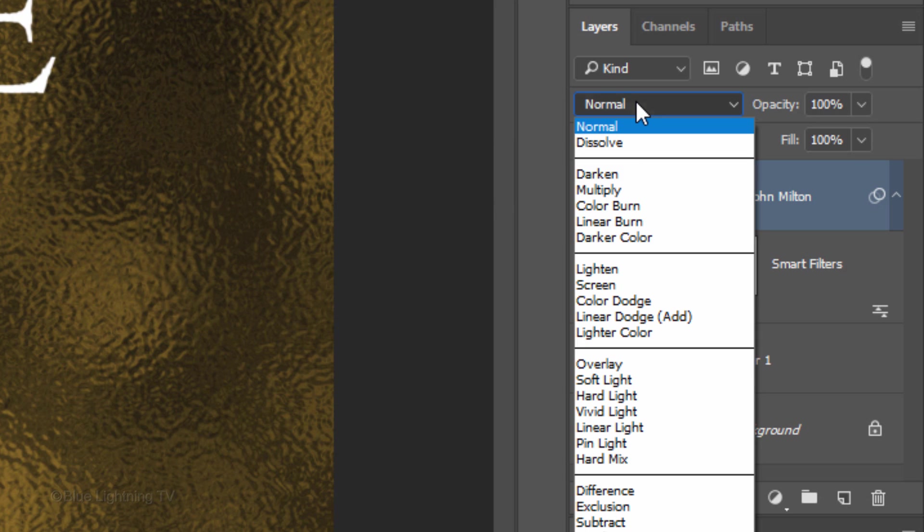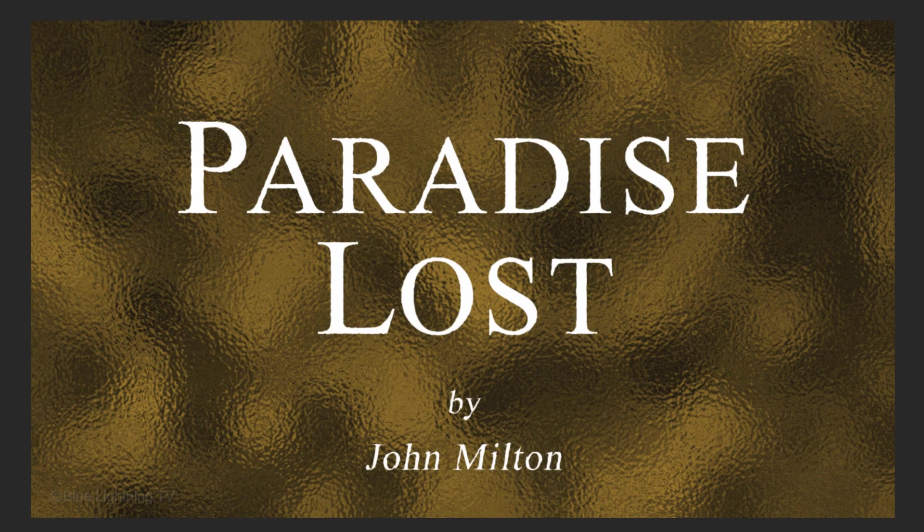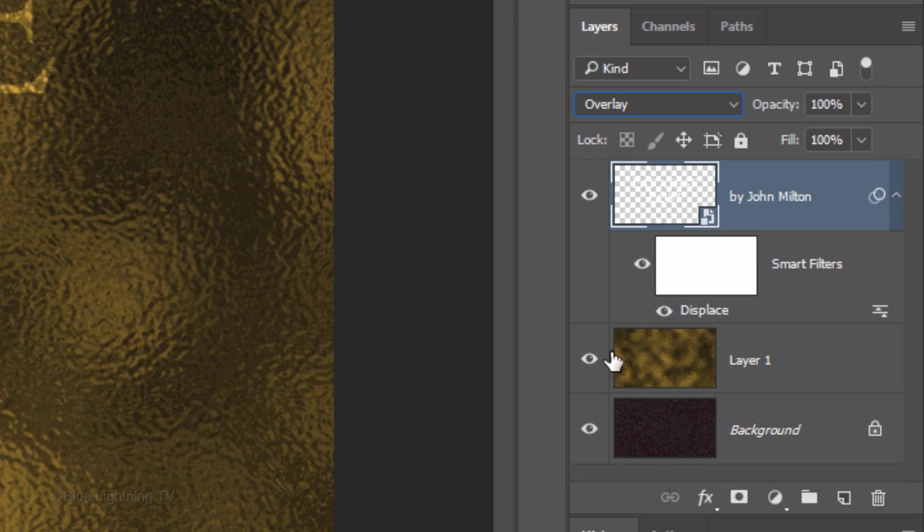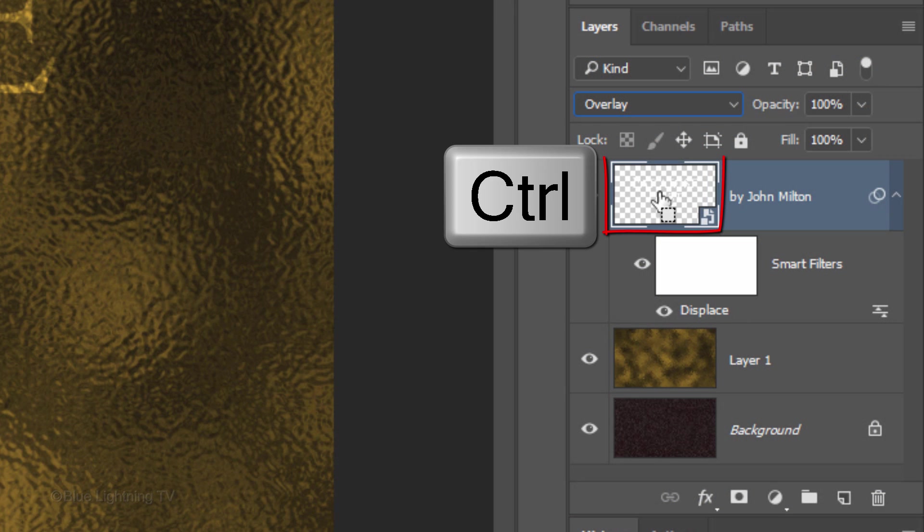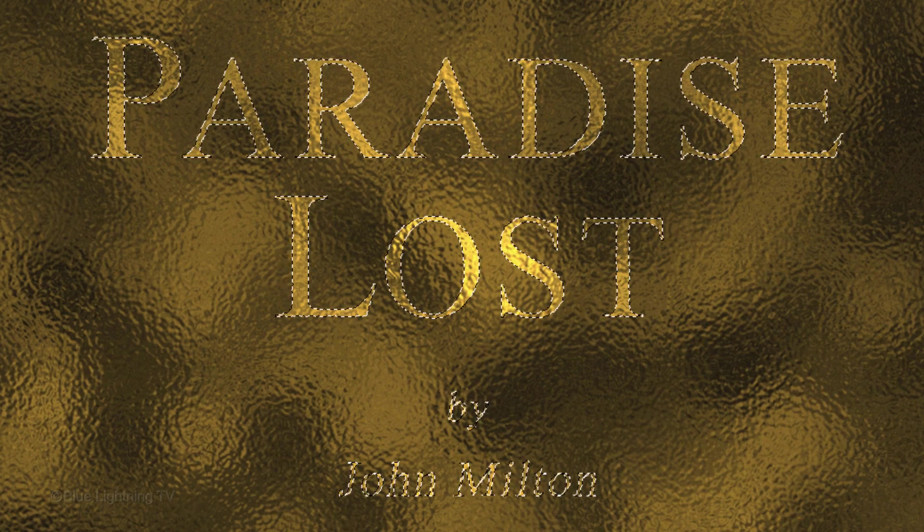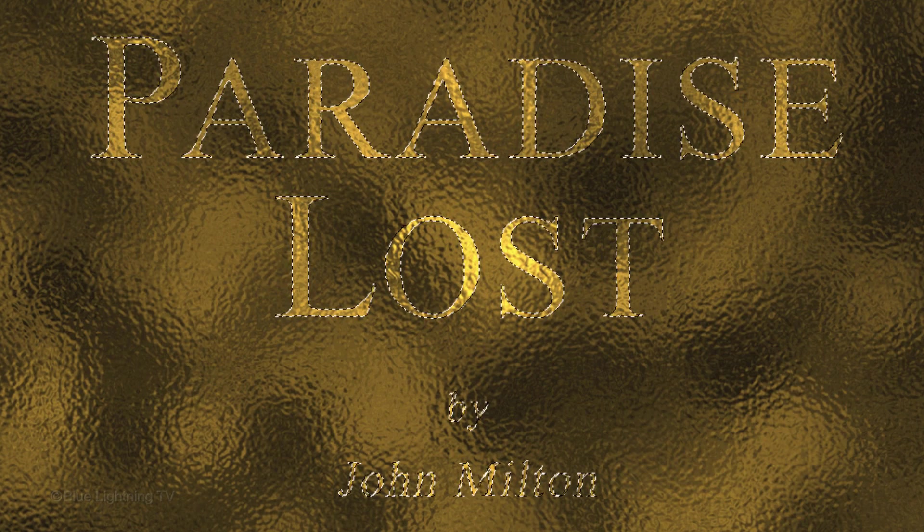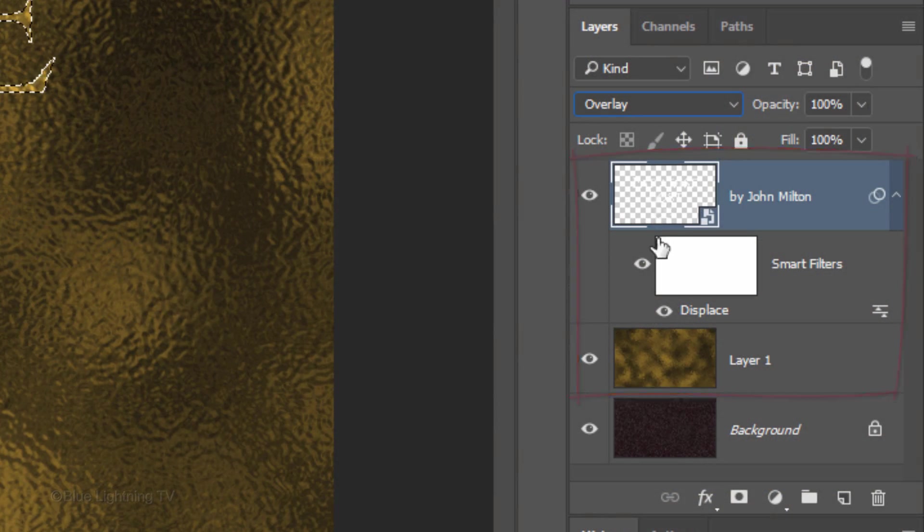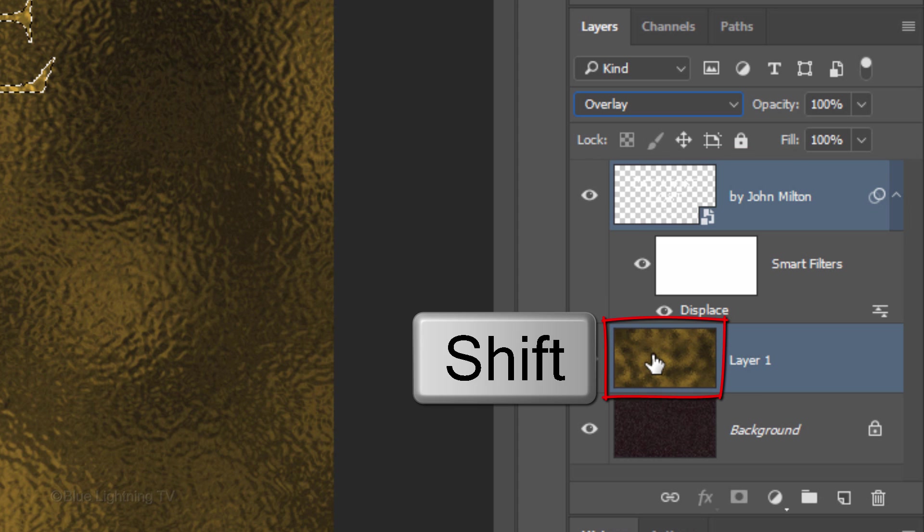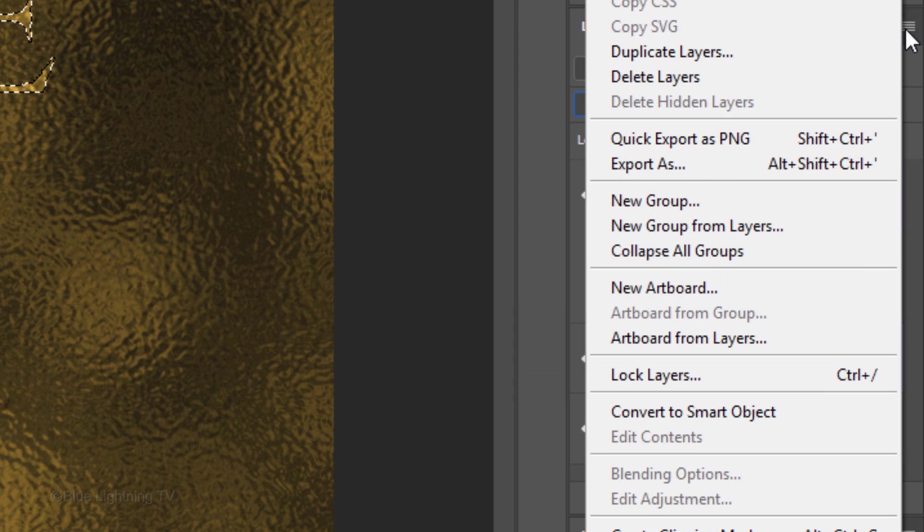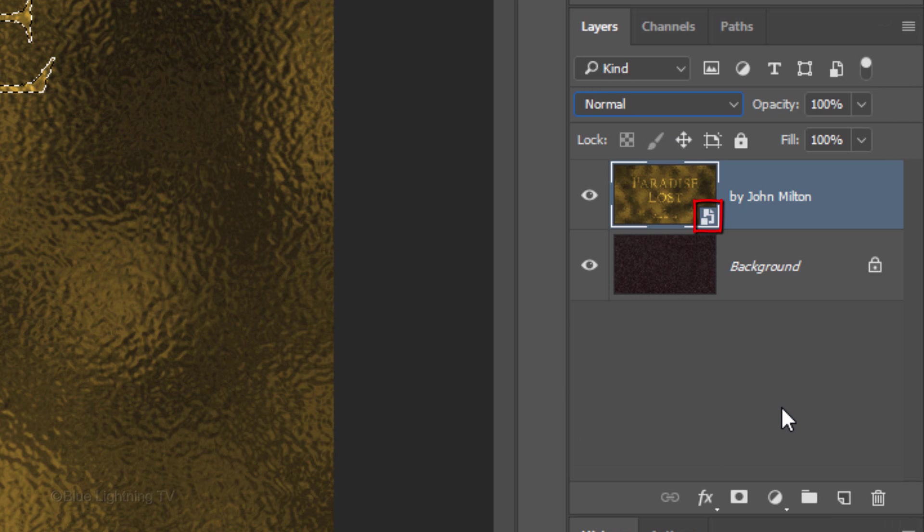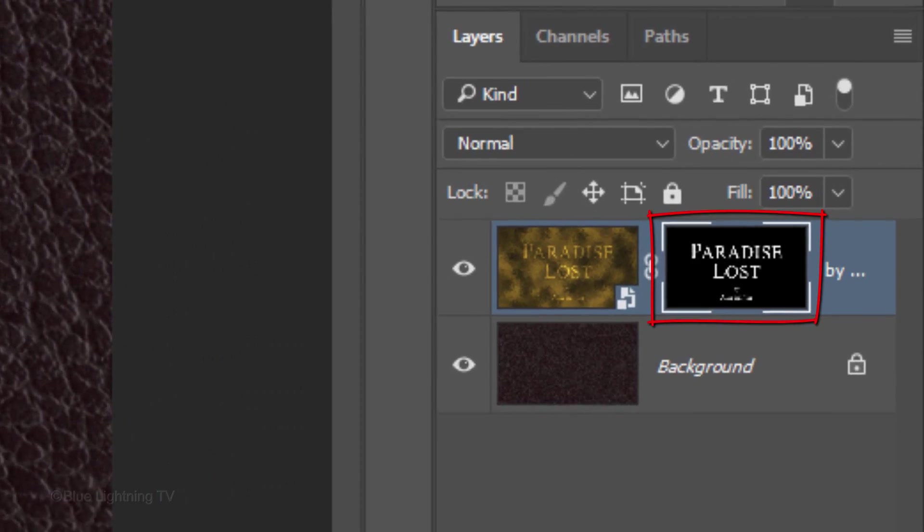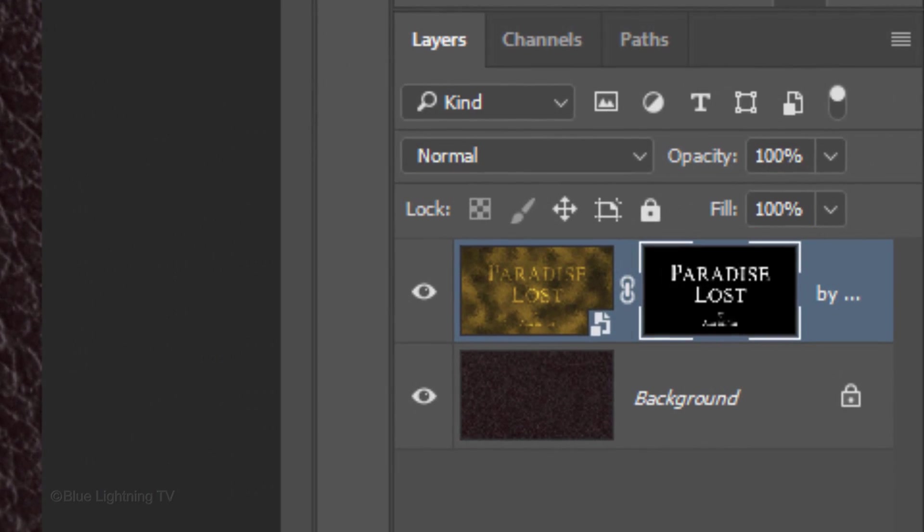Change the Blend Mode to Overlay. Ctrl-click or Cmd-click the thumbnail of the text to make a selection of it. We'll convert the two top layers into one Smart Object. Click the layer mask icon to make a layer mask of the selection next to the Smart Object.